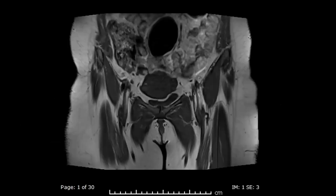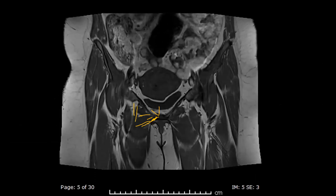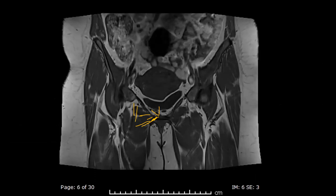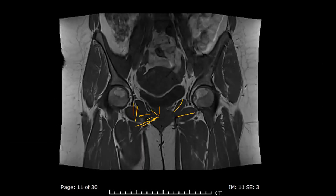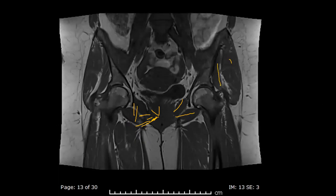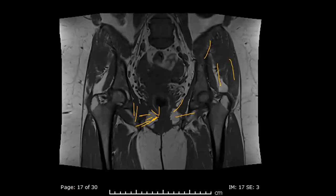I always start with some basic anatomy. So this is the coronal T1, and this is the symphysis pubis. These are the adductor longus attachment here, then adductor brevis. This is the pectineus. And if you go more inside, you will find the obturator internus and obturator externus. And this is the gluteus minimus, gluteus medius. This is the iliacus muscle.